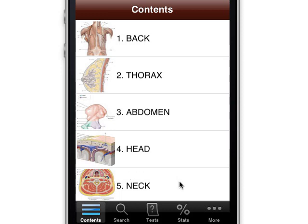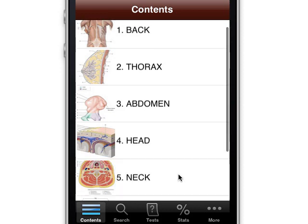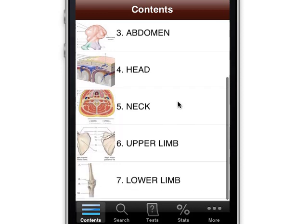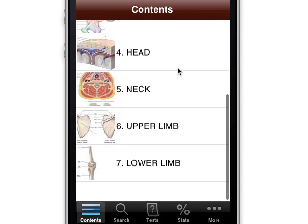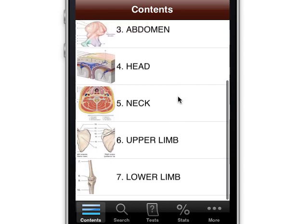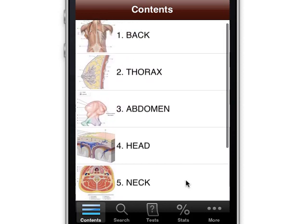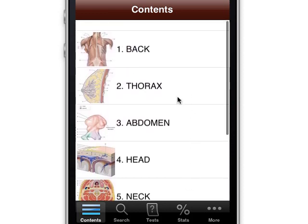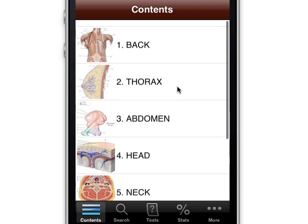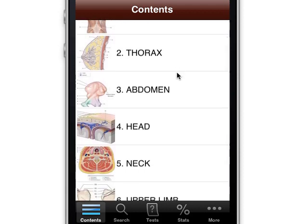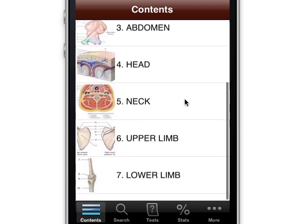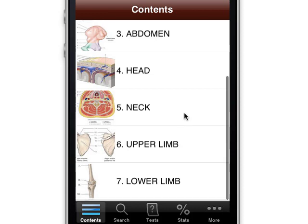Once you go to the contents, you can see the different sections set up pretty standardly, like you would see in any anatomy textbook, with the back, the thorax, the abdomen, the head, the neck, and the limbs.